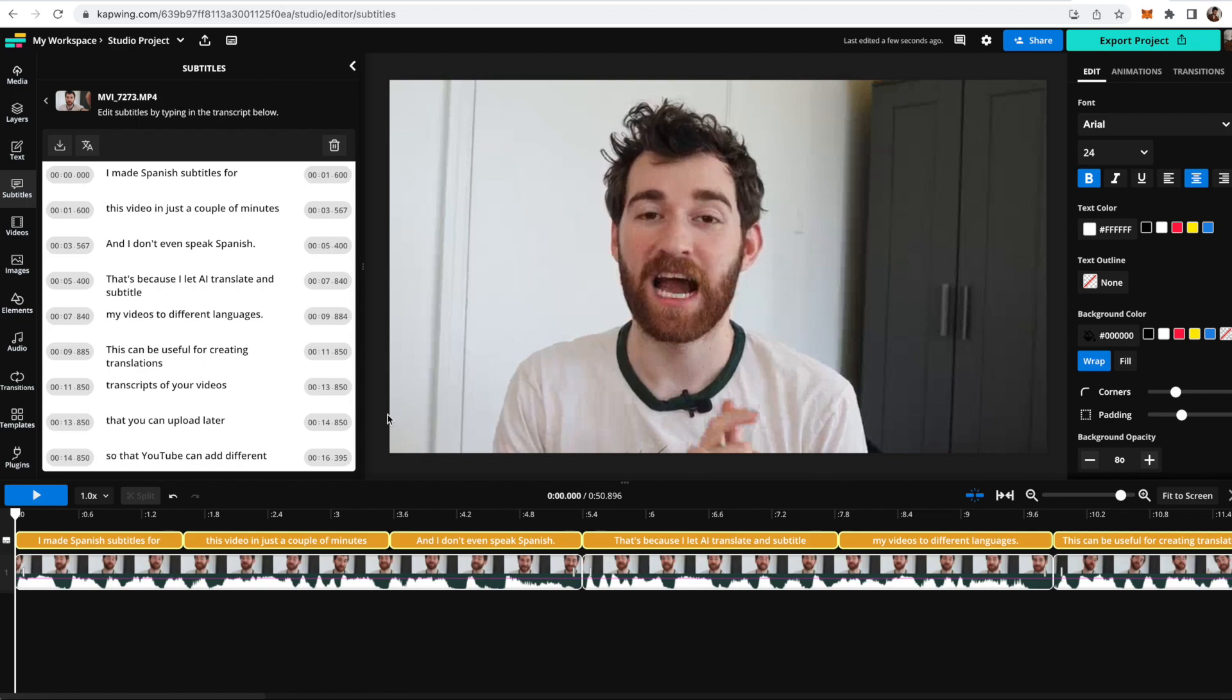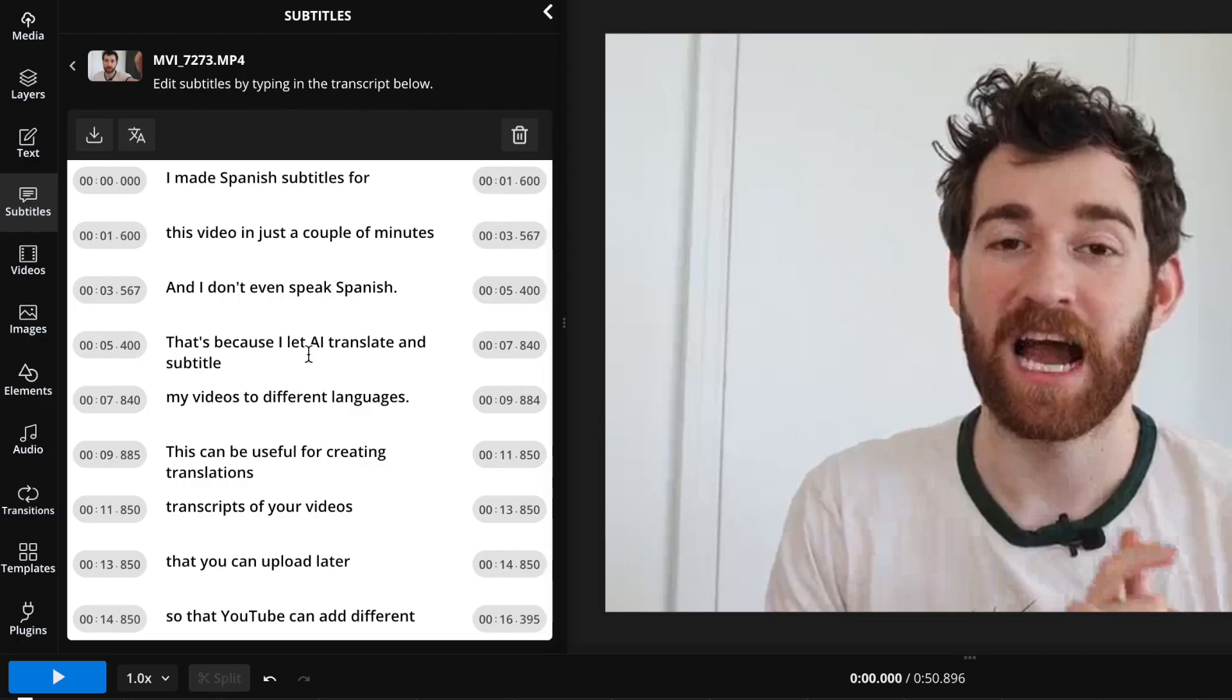My first step in translation, it might actually surprise you, is to make sure that you look over your transcript in English or whatever native language that you spoke your original video in and make sure that it's all right.